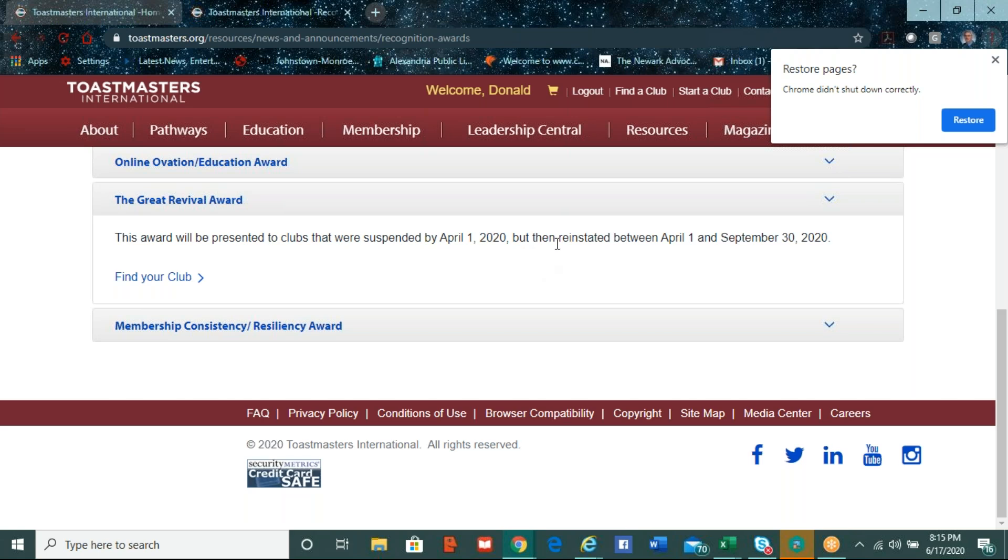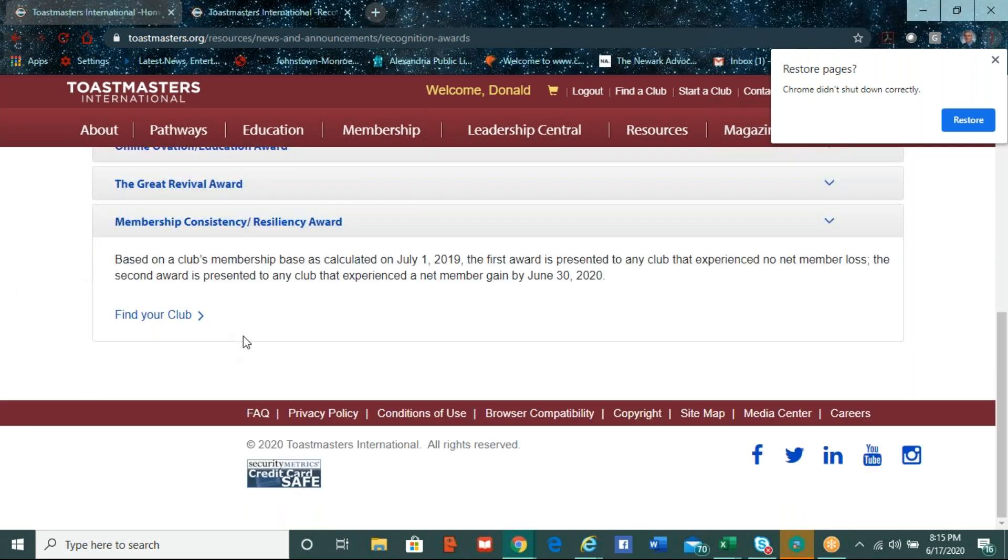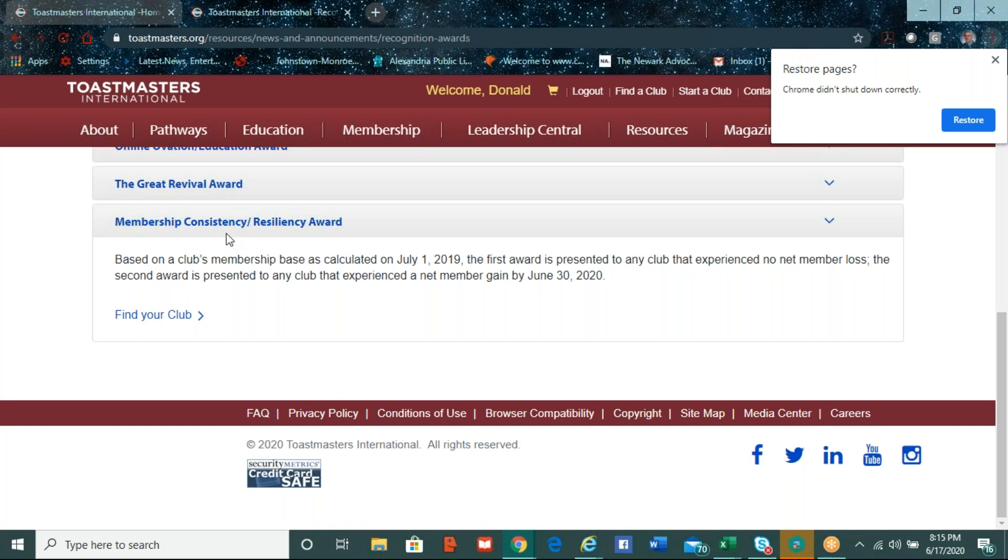Sure. And here's something neat. And I don't think it's functional yet. But eventually, they're going to update it. So when you click on this button, find your club, you will find out if you've been awarded that. So that's something is, I believe, a future functionality. There's another one here called the Great Revival Award. And this is presented to any clubs that were suspended by April 1st, but have now then reinstated between – make sure I get this right – between April 1st and September 30th. So if you know of any clubs that, because of COVID-19, unfortunately were suspended, there's a Great Revival Award in line for them if they were able to reinstate before September 30th there.